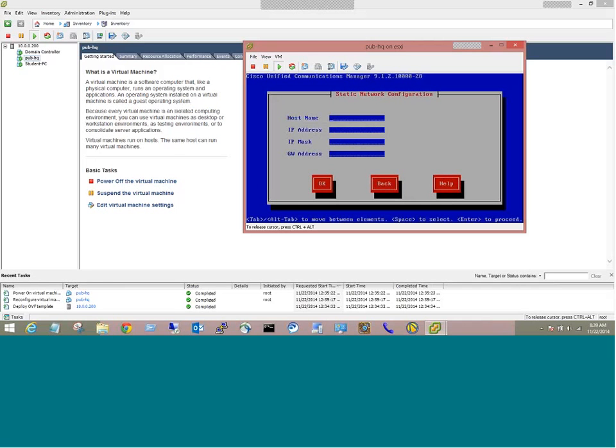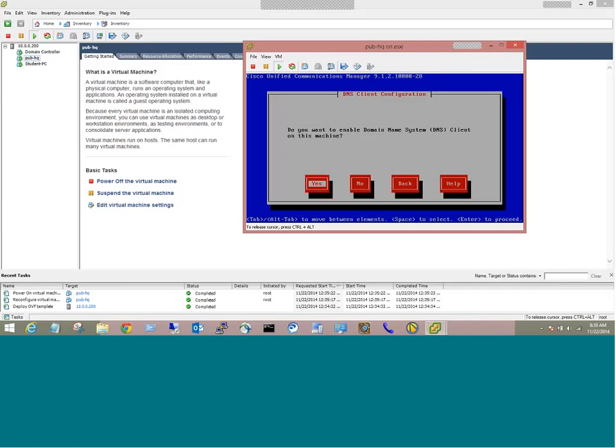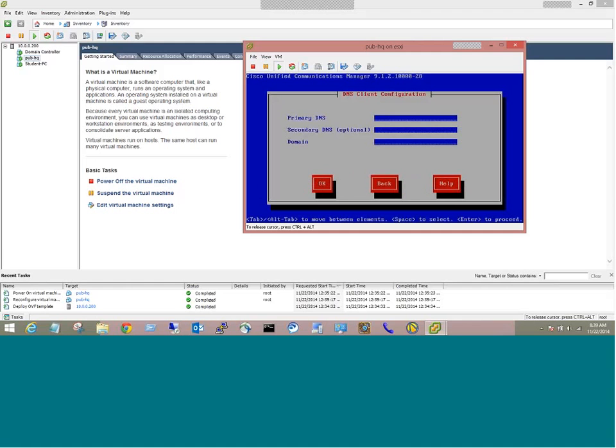Okay. Your host name. So we're going to stick with Cisco 360 defaults. So this will be pub-hq. The IP address will be 10.1.5.2. The mask will be 255.255.255.0. The gateway will be 10.1.5.1. Do you want to use DNS? Now this is where, if you're being lazy, you can say no, at least for call manager. No, I'm trying to build my lab appropriately. So the answer is yes. So the primary DNS server, 10.1.6.8. The domain, beyondvoip.net. Okay.